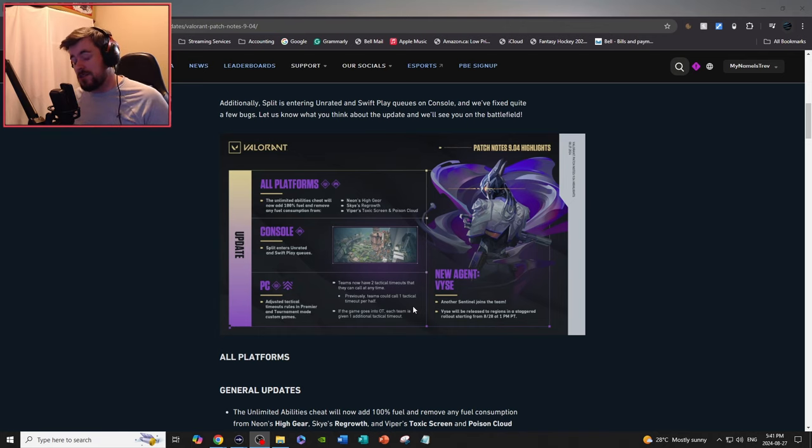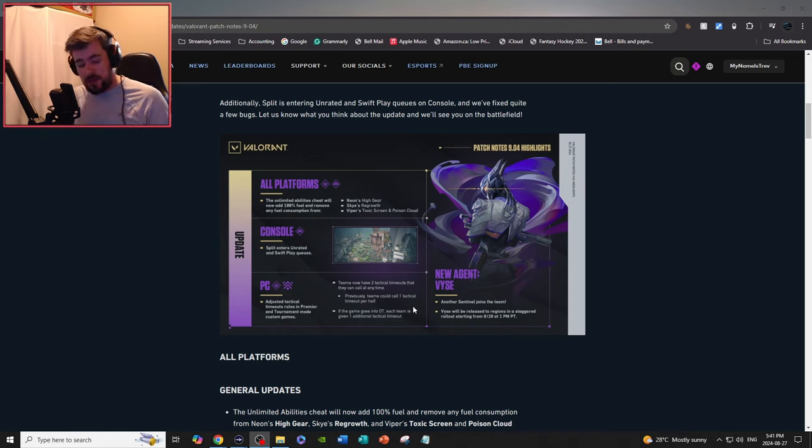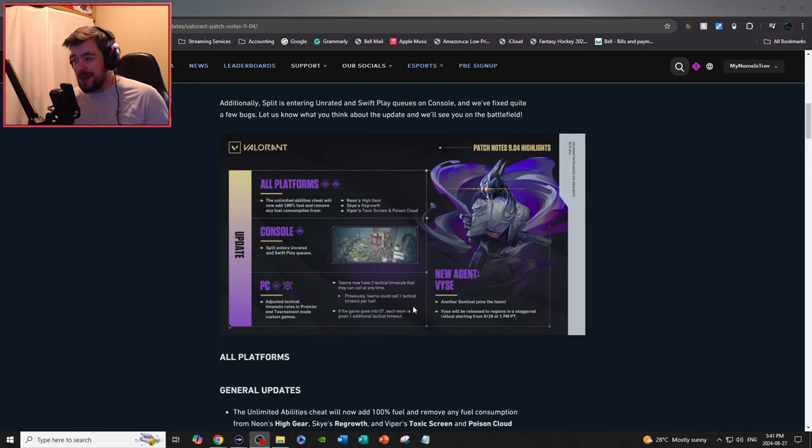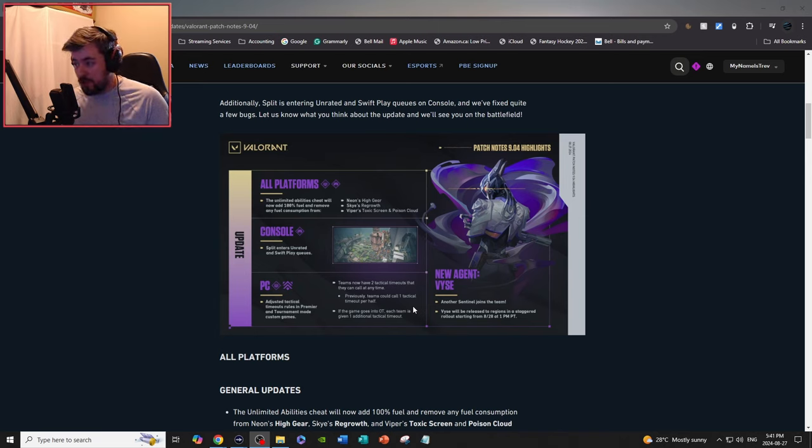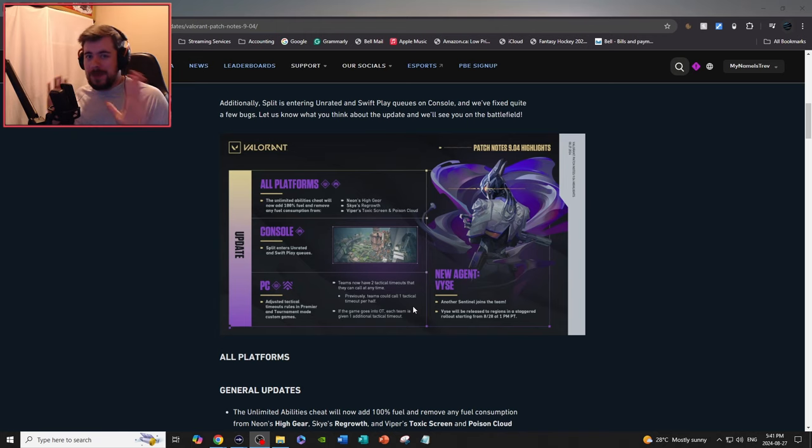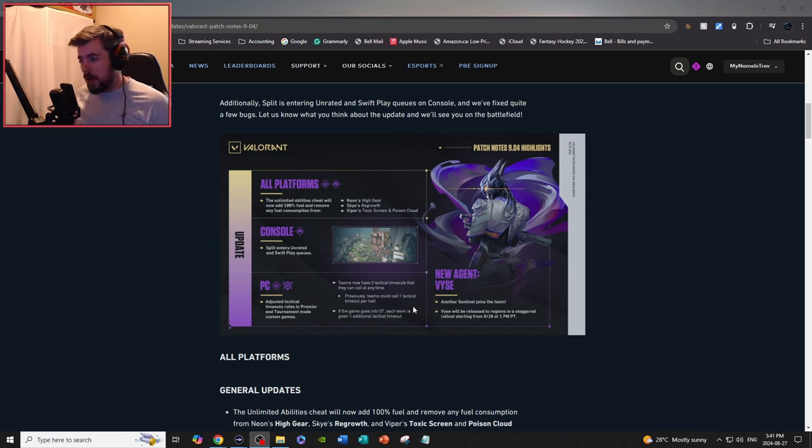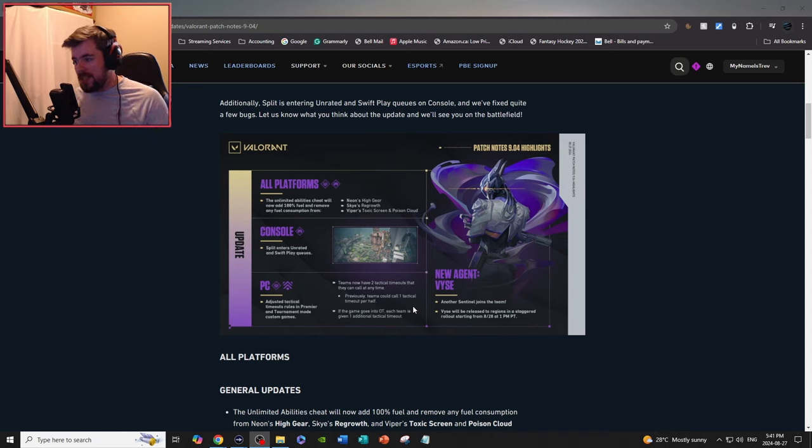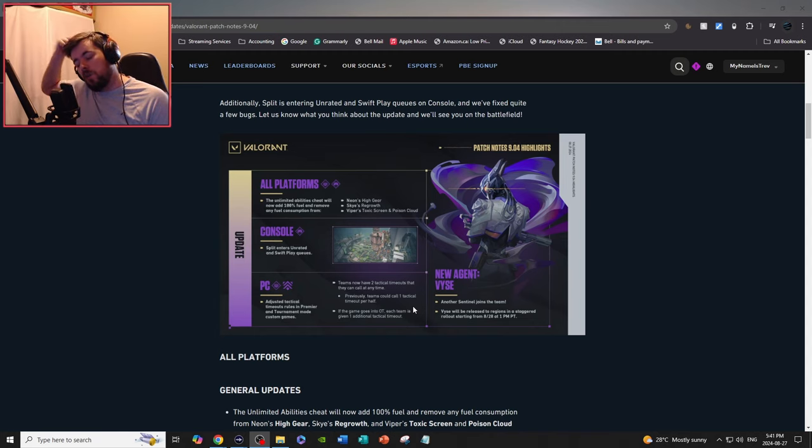And I don't think she's going to be replacing any of the sentinels, but I think a lot of the combos you see will actually be double sentinels on certain sites instead of double initiators. I won't be surprised if you see one duelist, one initiator, one controller, and two sentinels, especially how good and how tricky the trap plays that she can perform on certain maps. Like Ascent is going to be amazing for her. Bind, I think she's going to be really disgusting on Bind.